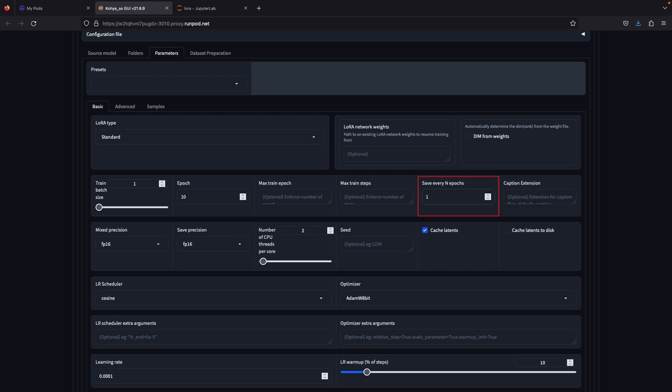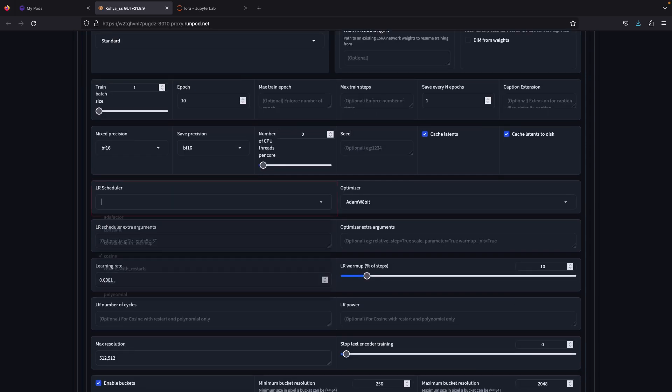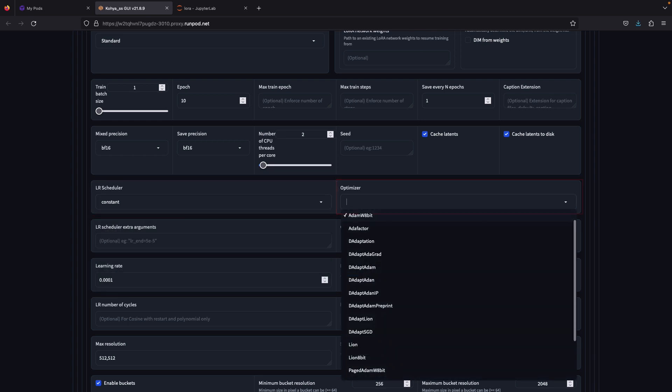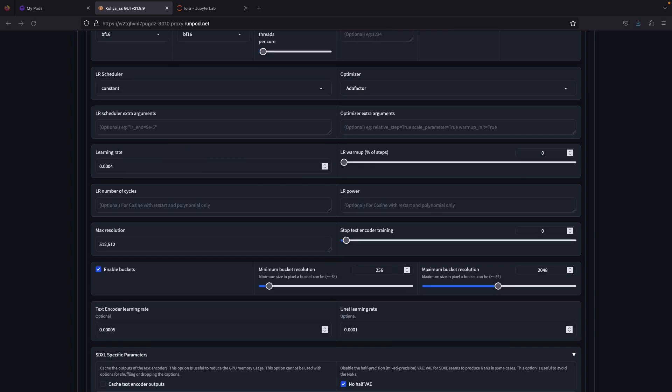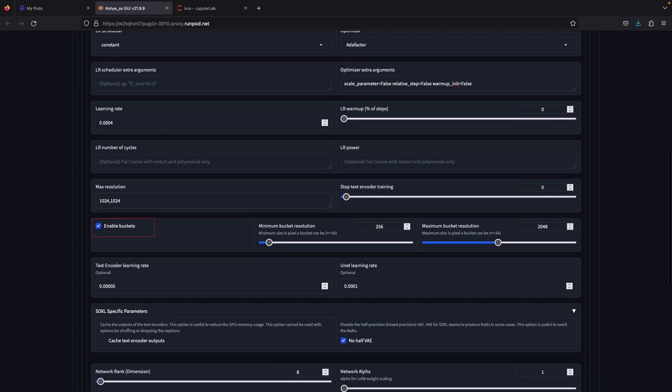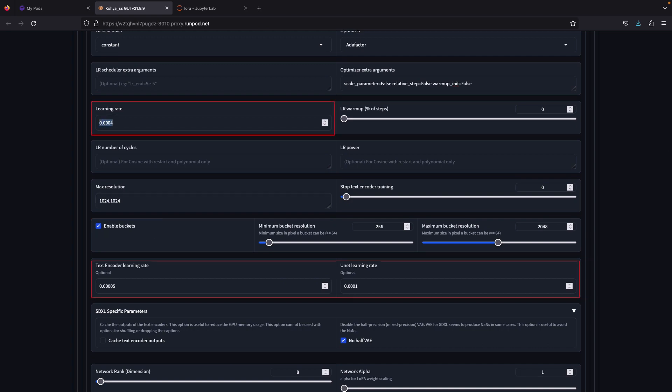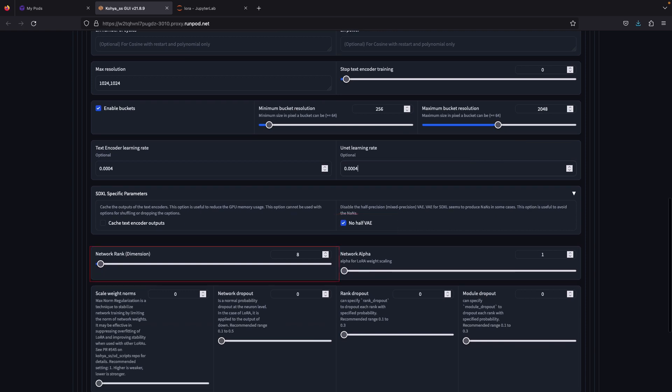This time for the save every epoch, I'll go with one. Mix and save precision, select bf16. Check cache latents to disk. Scheduler can use constant. Optimizer, use Adafactor, it is the newest optimizer supporting the SDXL model. Learning rate, use 4e-4, and learning rate warmup steps, just put zero. For the extra argument, just paste this sentence. I'll put it in the description box too. Max resolution, put 1024 and 1024 to achieve better results. Enable buckets, paste the learning rate to text encoder and unit learning rate. Check the no half VAE.